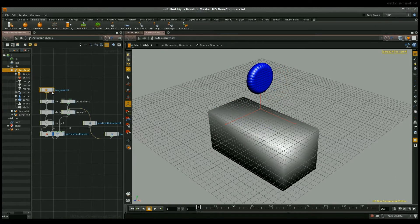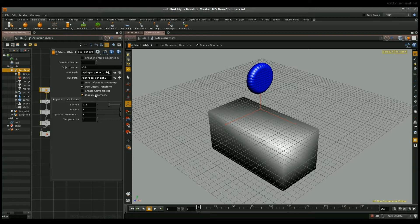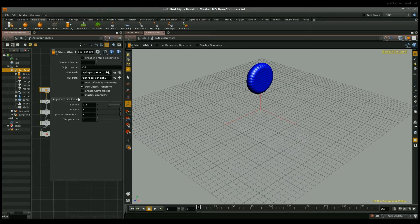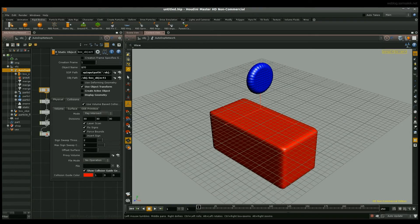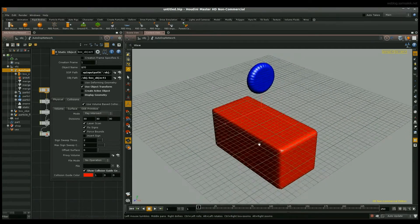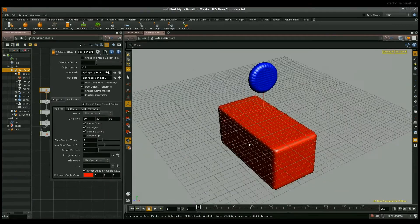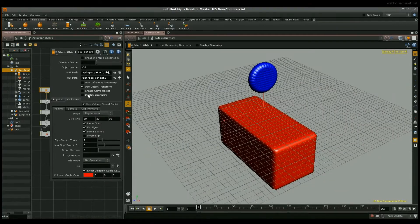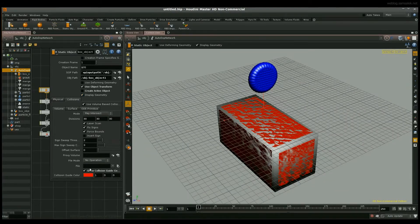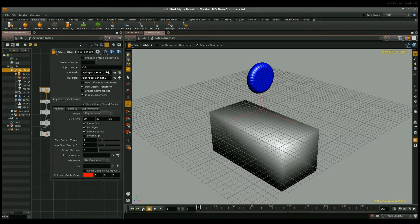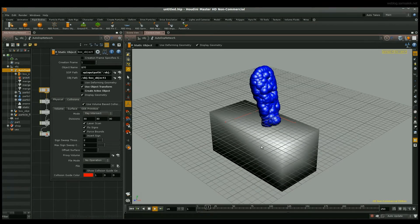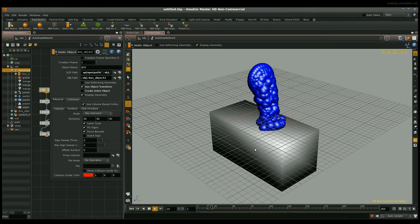And to make sure it's working, I'm just going to quickly check with the collision guide. This shows that my box is now interacting with my Particle Fluid Network. As you can see.